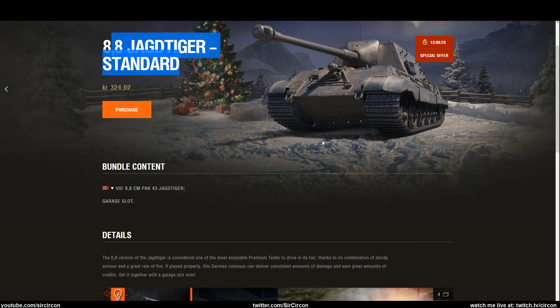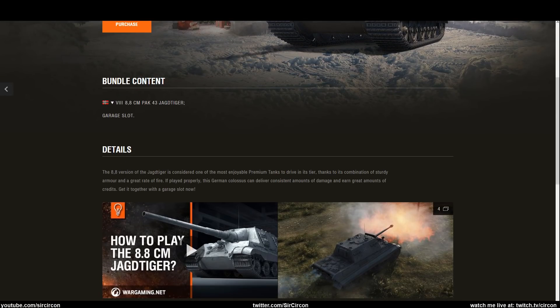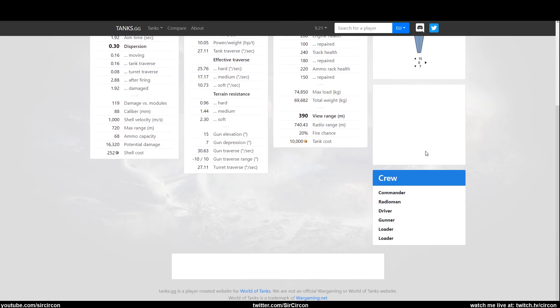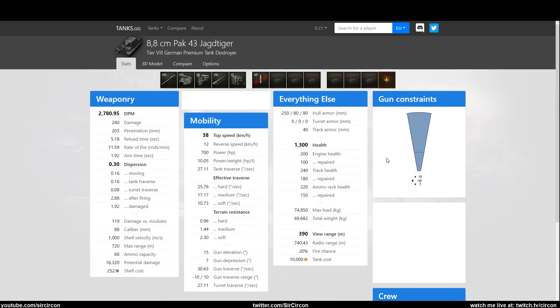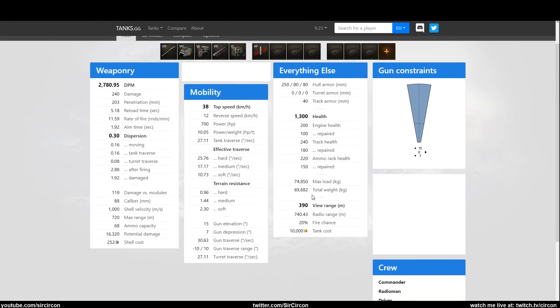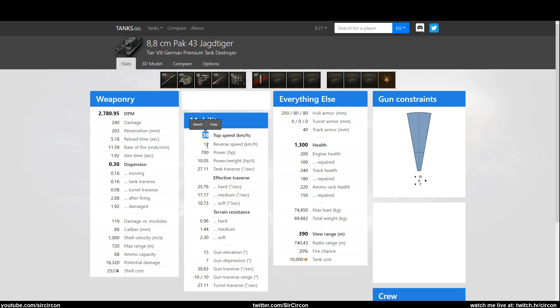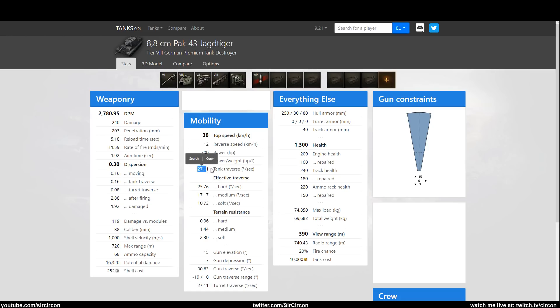Alright, let's take a look at the stats. It's not all bad. 390 view range, really good DPM, and even really good dispersion, good aiming time as well. It's all pretty dandy, but 38 top speed, 12 power-to-weight, really really low. Traverse is decent. I think they buffed this to be the same as tier 9.